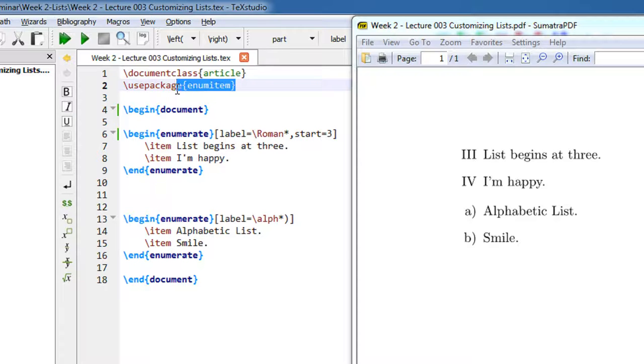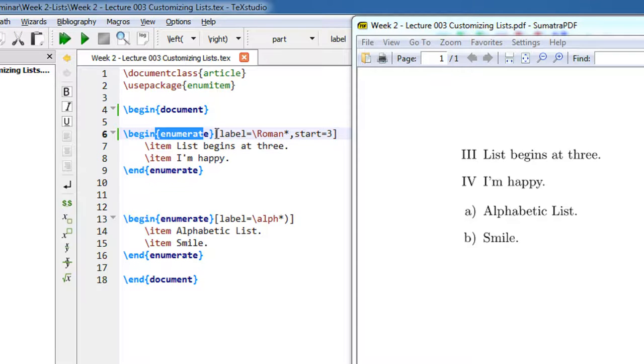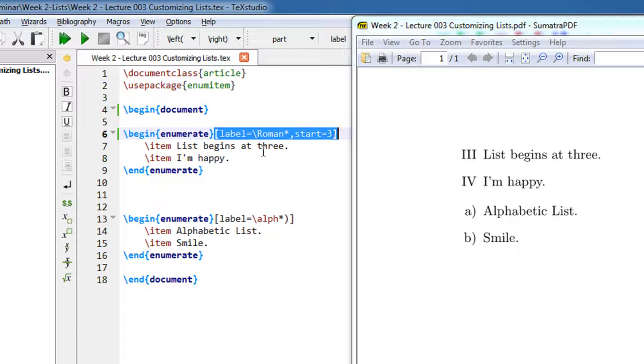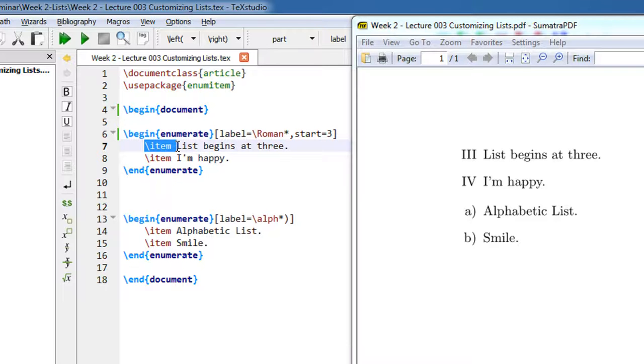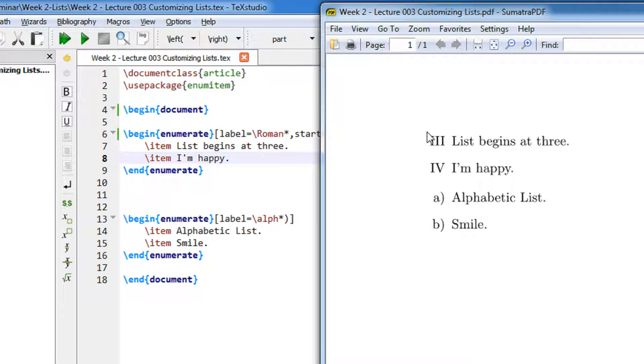Let us directly begin with an example. I have begin enumerate. Just forget this part, I will explain what it is. Like the normal example, I am using slash item: list begins at 3, and I'm happy. Let me just compile it. Here is the output: list begins at 3.